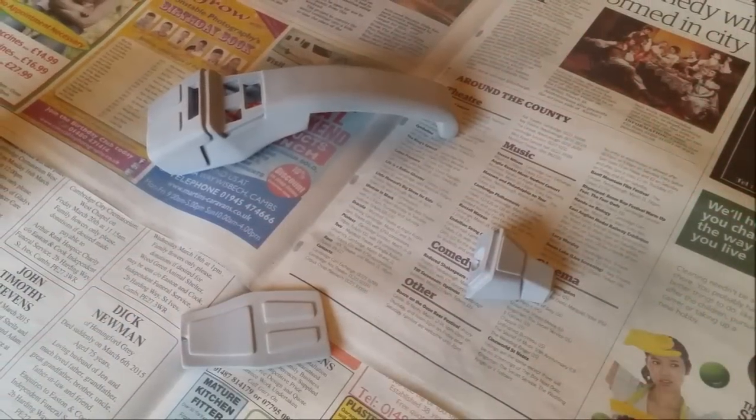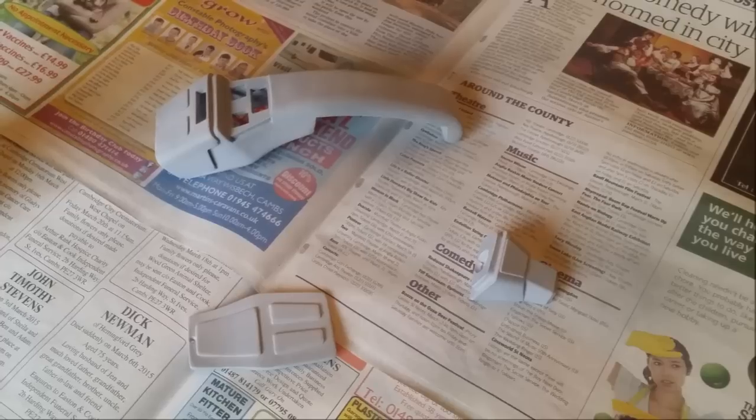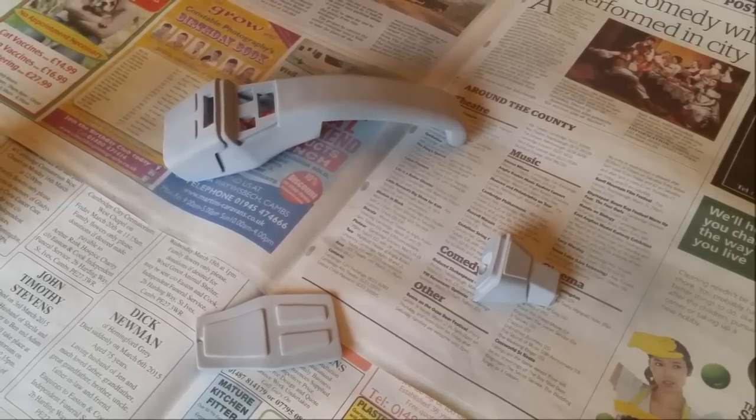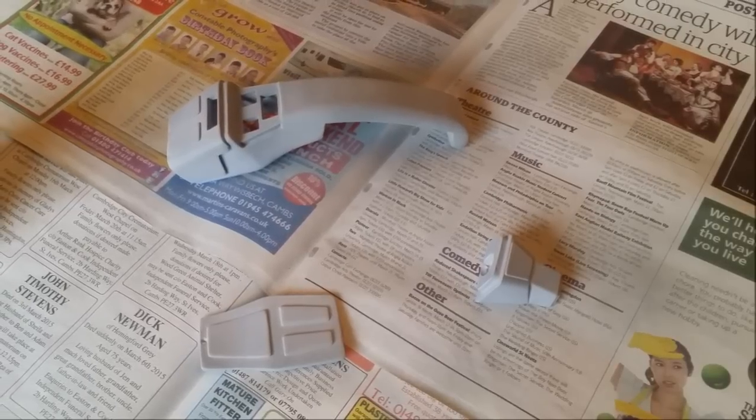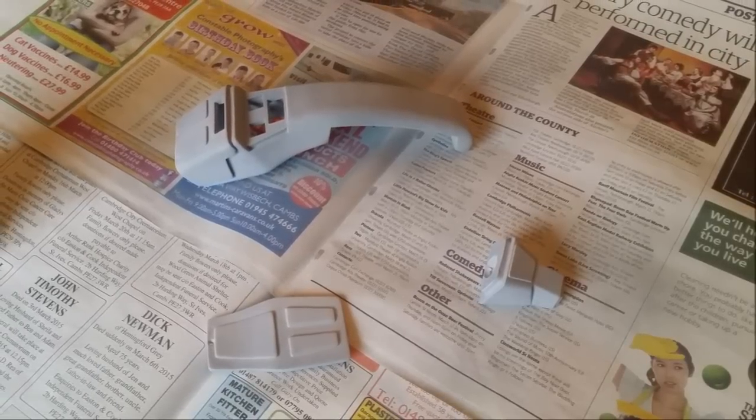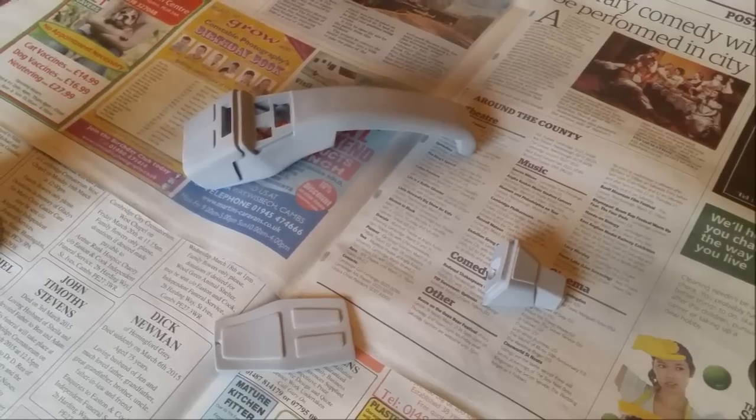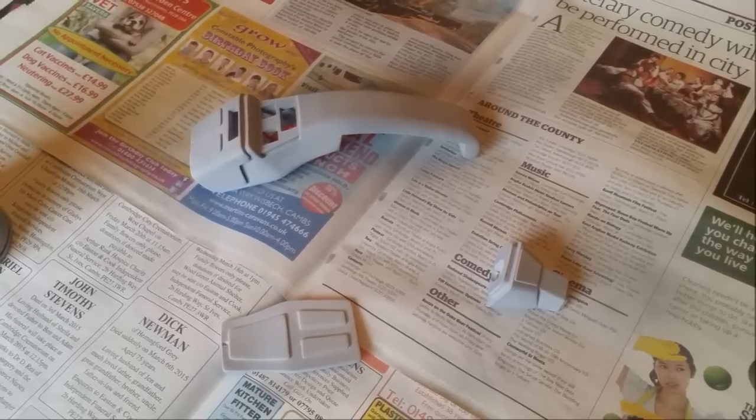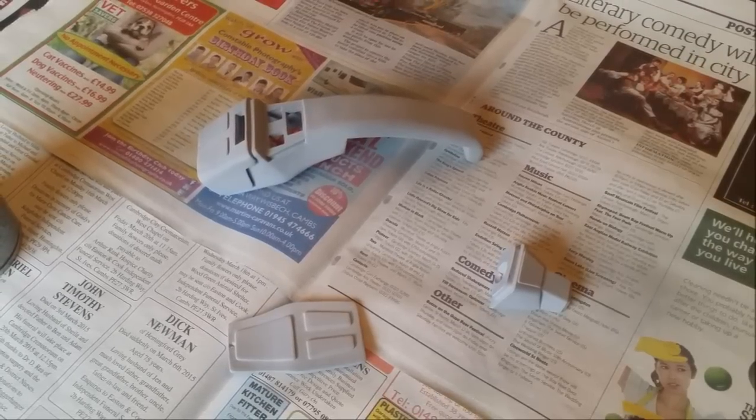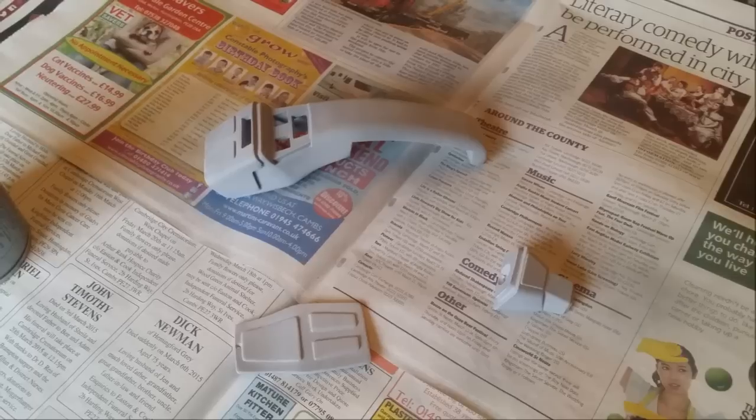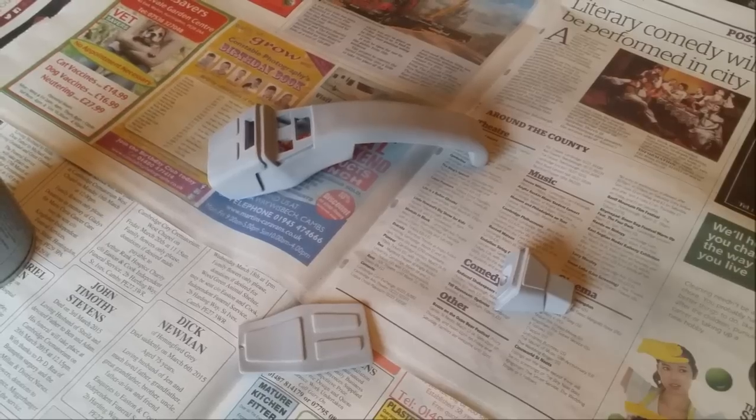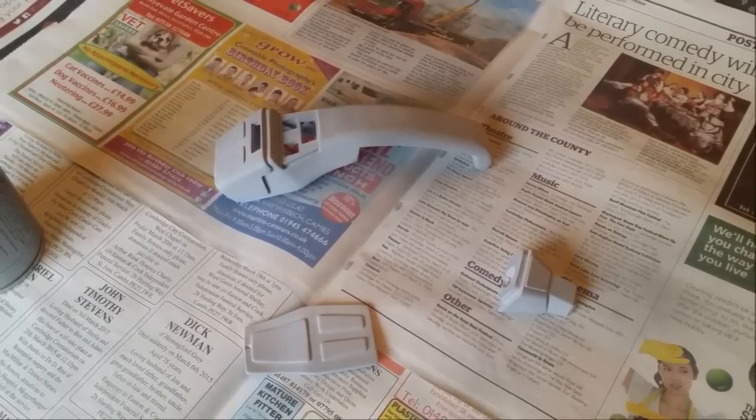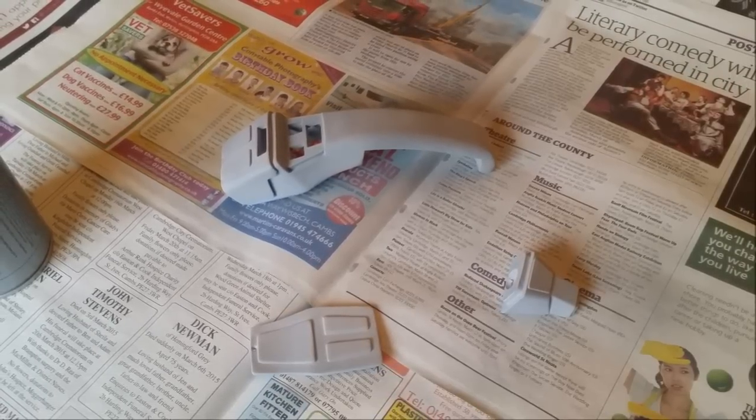So once you're happy all the holes are filled in, it's all nice and smooth, the seams are rubbed down, I put my first coat of primer on. As you can see here I just put a sheet of newspaper down. I've got limited space where I do my spraying. And then just spray car primer all over the moldings.